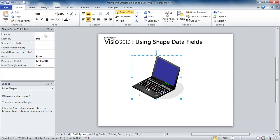So the first one is textual data, so the location, so we can say my office and just type in any string we want.